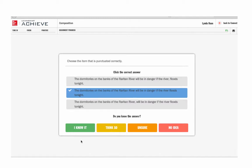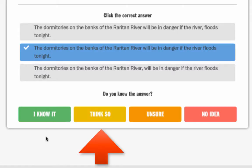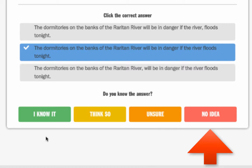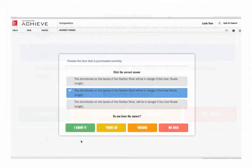After choosing an answer for each question, the student must also choose one of these metacognitive confidence levels about his answer: I know it, I think so, unsure, and no idea. The student's confidence about his answer is part of the information the algorithm uses to customize the assignment.